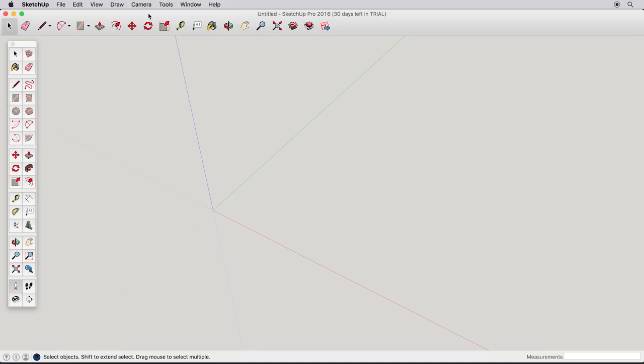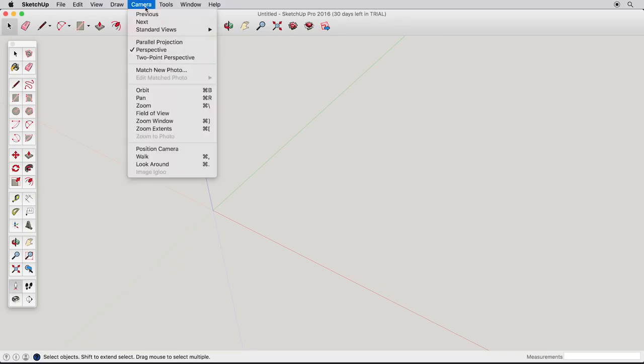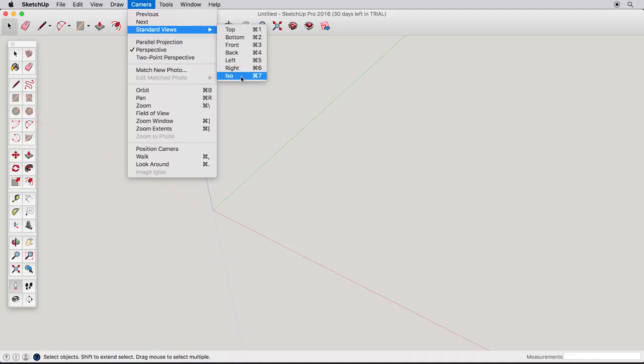Let's all start from the same view by going to the Camera menu, Standard Views, and choose ISO.